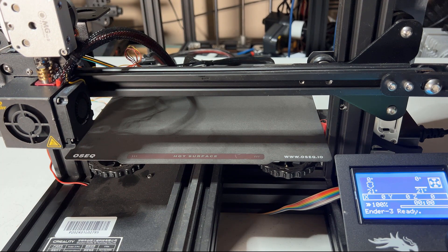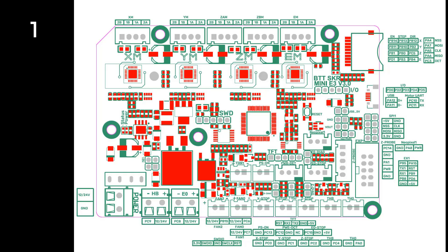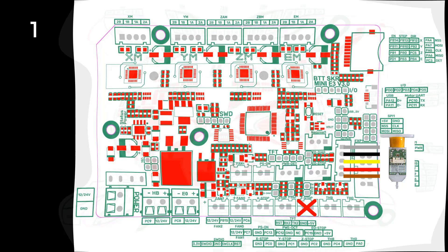Besides the stock Ender 3 with no BLTouch, we actually have three different ways to connect to BLTouch. The first way is how I connect it right now. I use all five pins from the BLTouch and connect to the probe connector on the board. There will be no limit switches, as we also use the BLTouch to probe the bed. I believe this is the most common way to do this for all 32-bit Creality boards. We will also disable the ZN stop in the firmware.